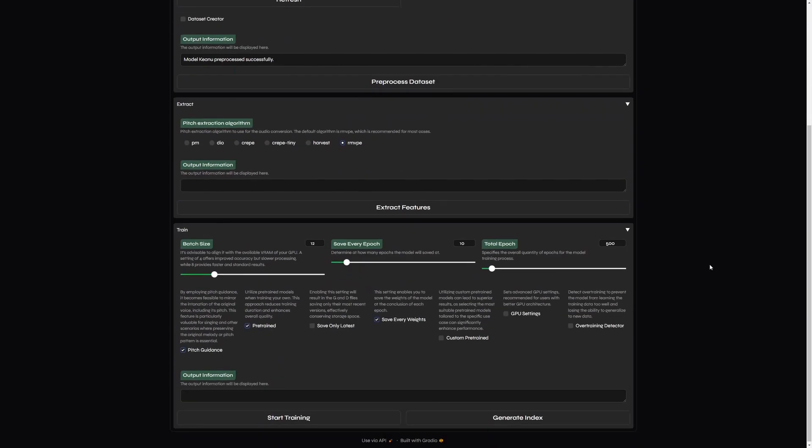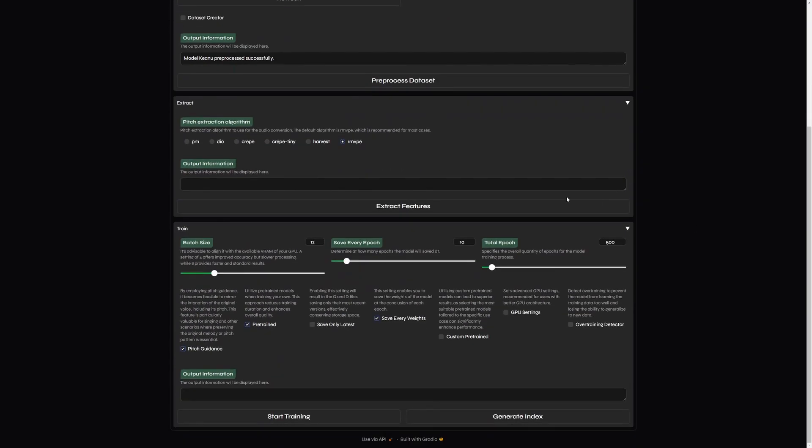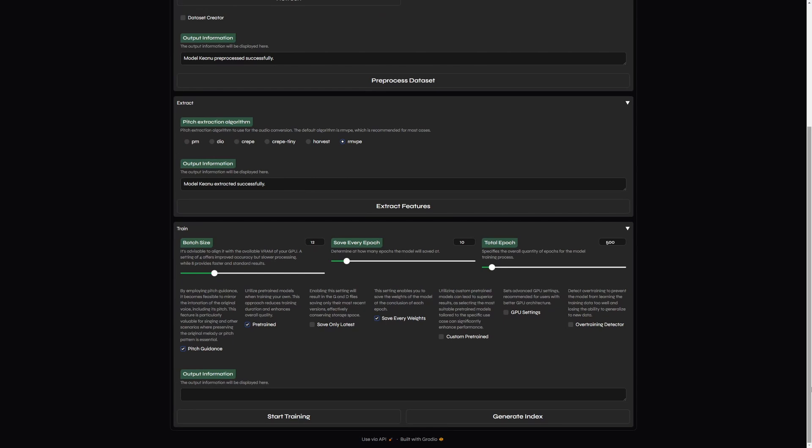Once done, we can proceed to the next section, which is Extract Features. This is needed for the extraction of the voice pitch.